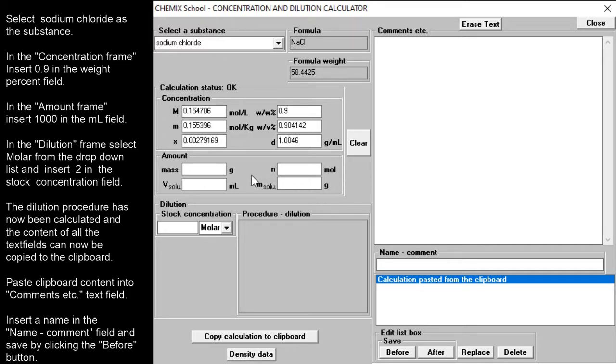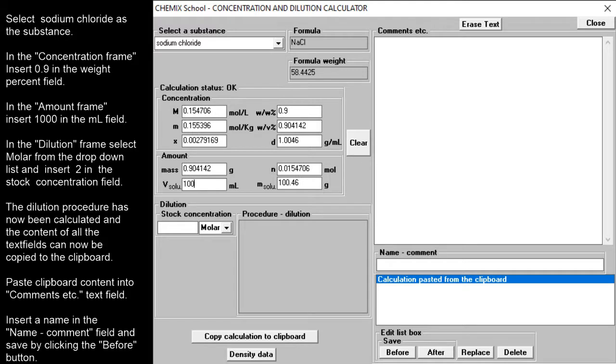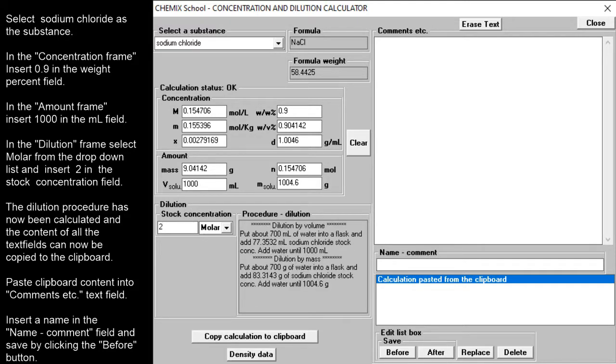In the amount frame, insert 1,000 in the milliliter field. In the dilution frame, select molar from the drop-down list and insert 2 in the stock concentration field.